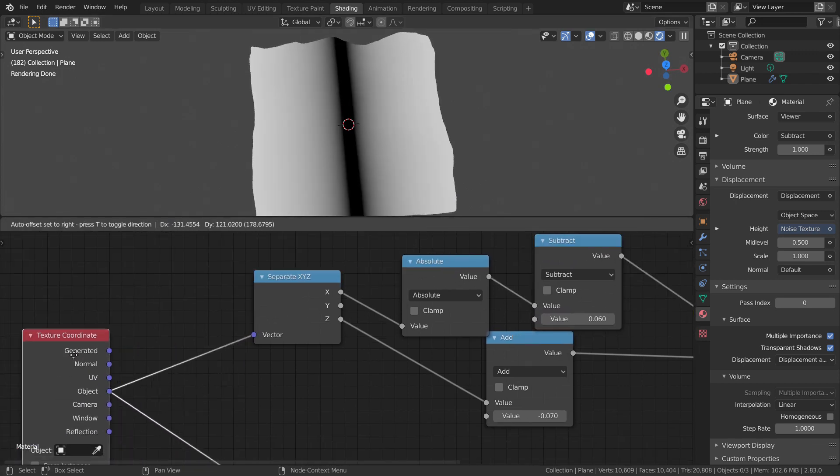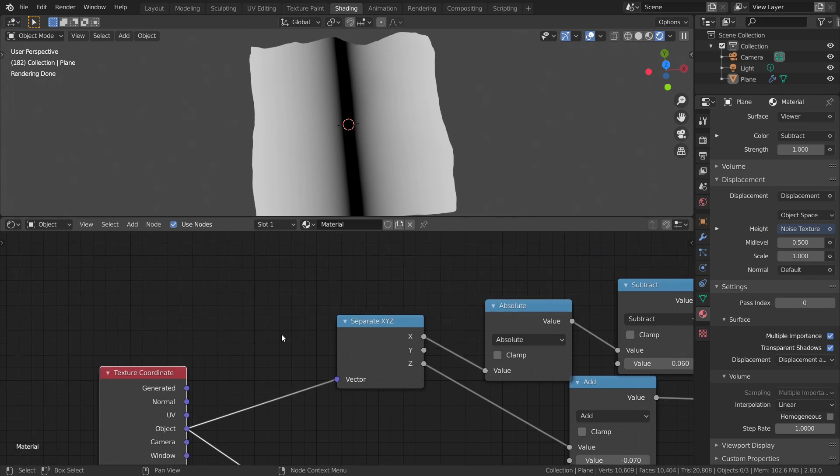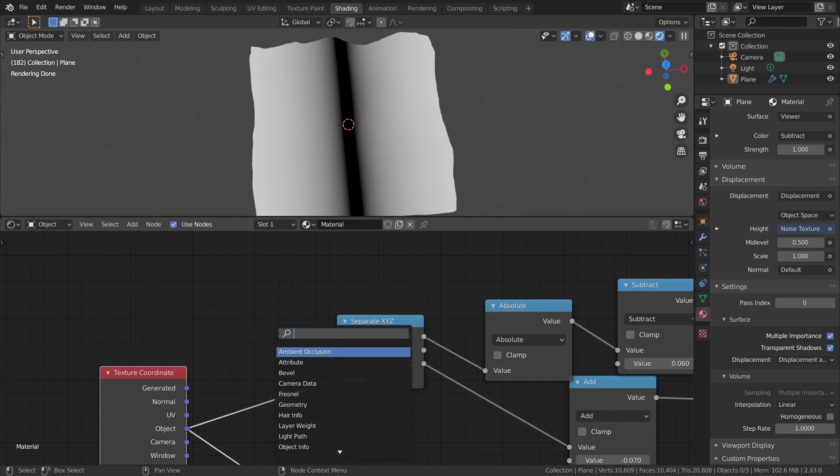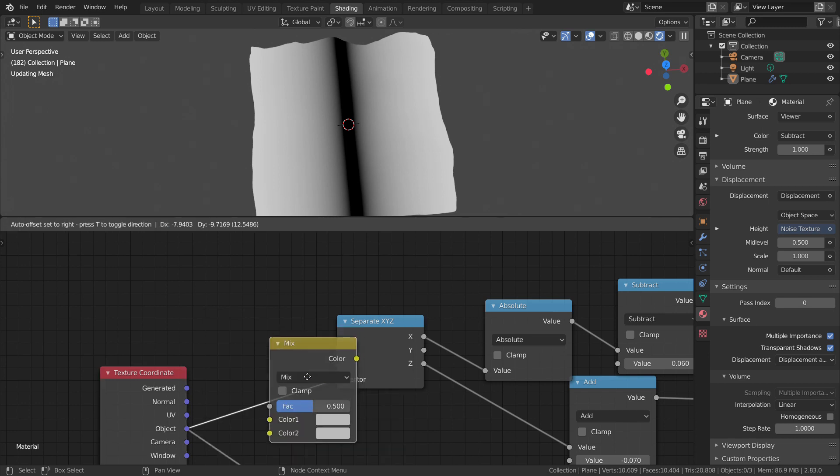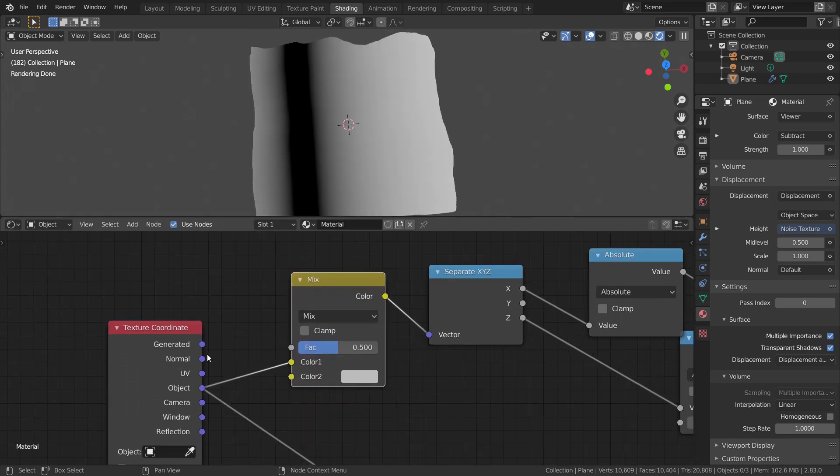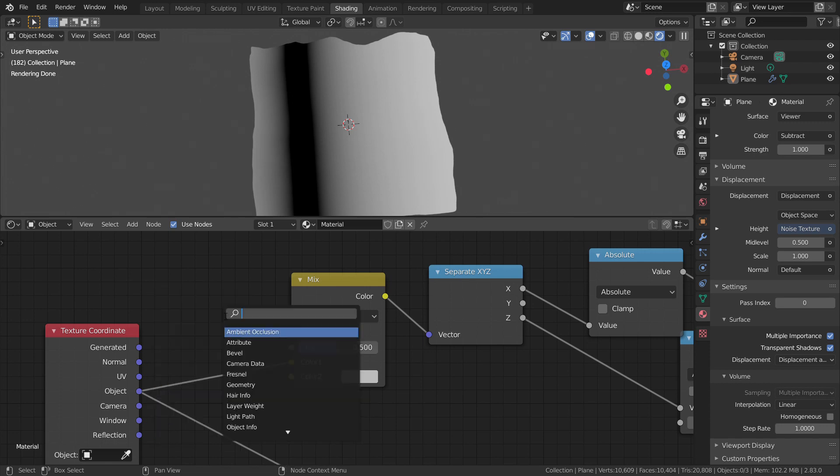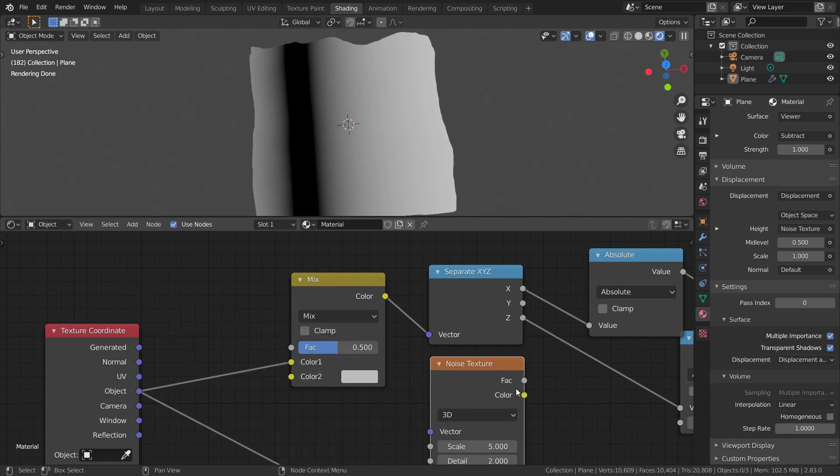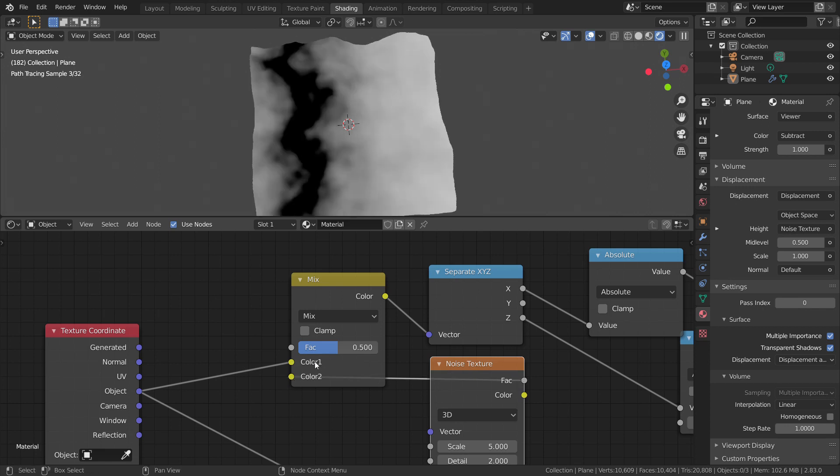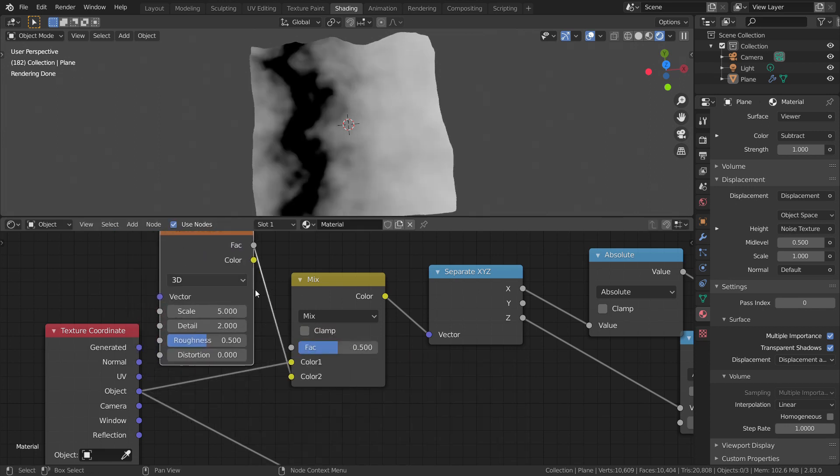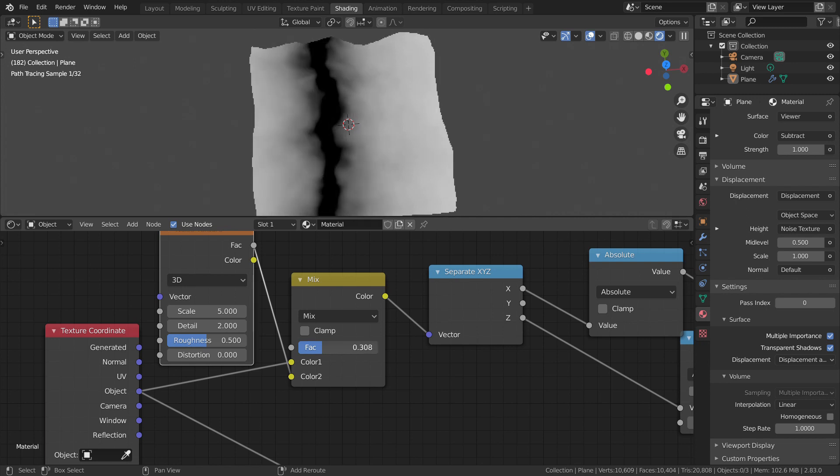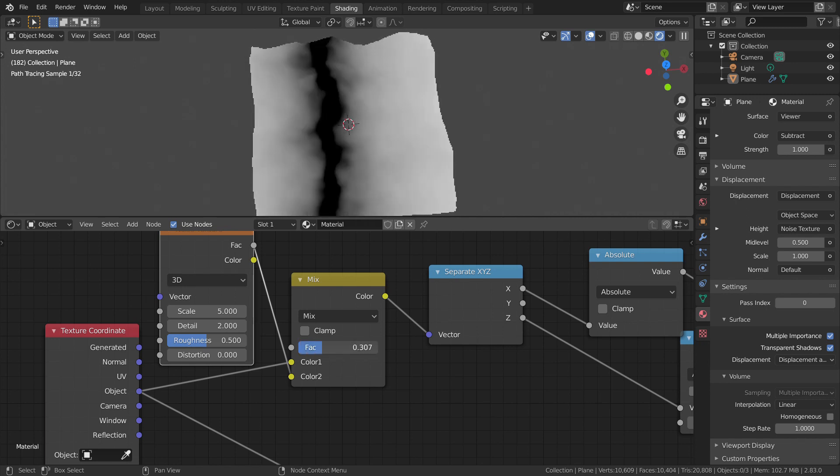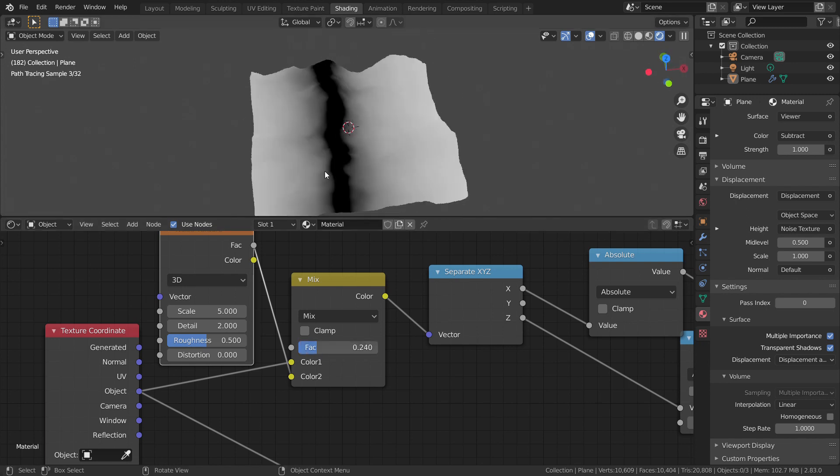This technique is called Domain Distortion. I'll make a tutorial in the future on this topic. Now I'll show you how to achieve this wiggleness. Add a MixRGB node between texture coordinate and separate XYZ node. And also add a noise texture and plug the factor of noise into the second socket. Now you can see that the river looks not so straight. We can tweak this value by changing the factor in the MixRGB node. Now we have a mask for our river.